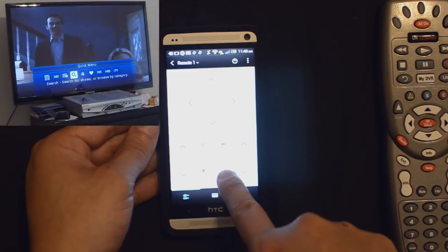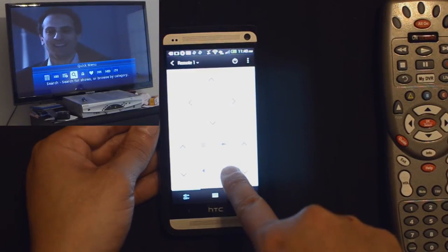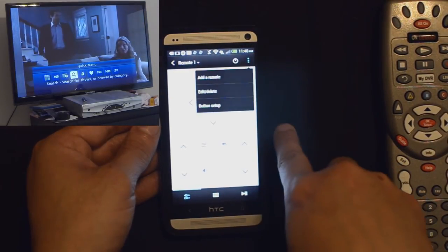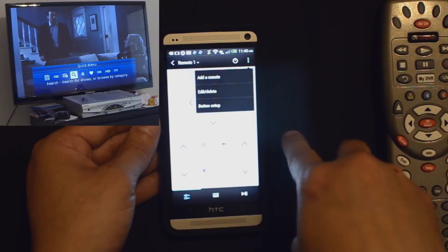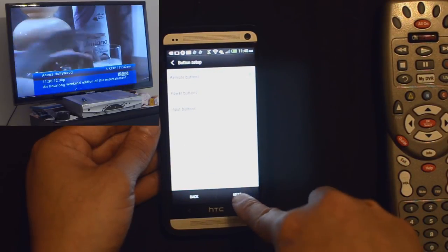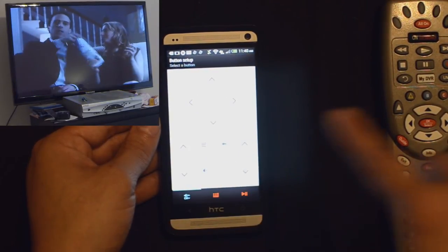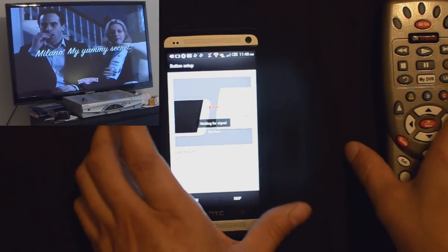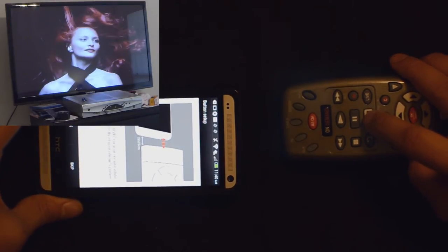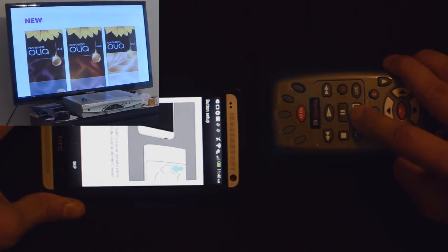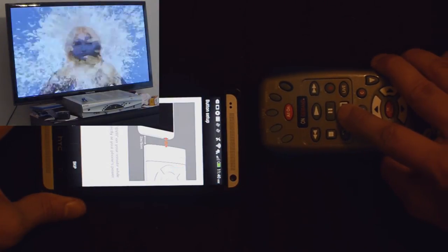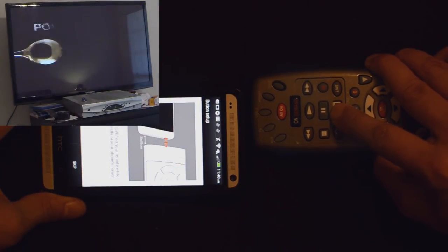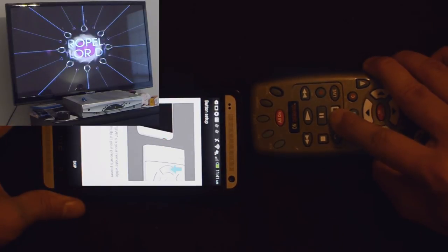Now if you notice here one of these buttons isn't lit. The My DVR. So I'm going to manually fix that one. Button setup. Remote buttons. Next. My DVR. I'm going to get my DVR button and push that. I'll put it really close. I actually had to put it closer than two inches to get it to work.